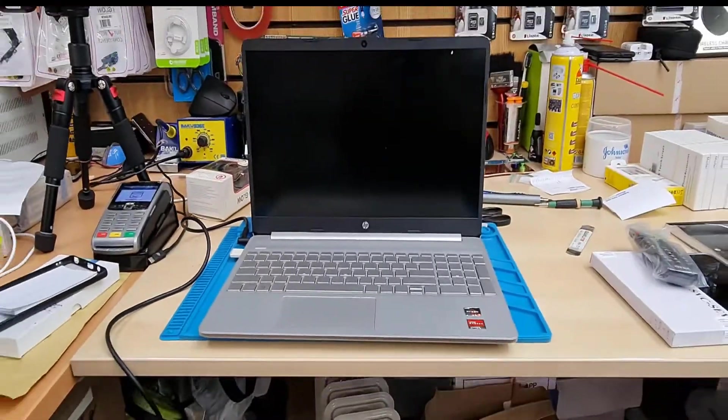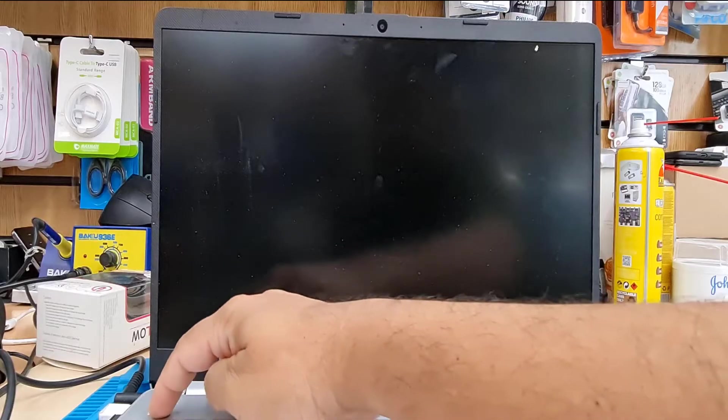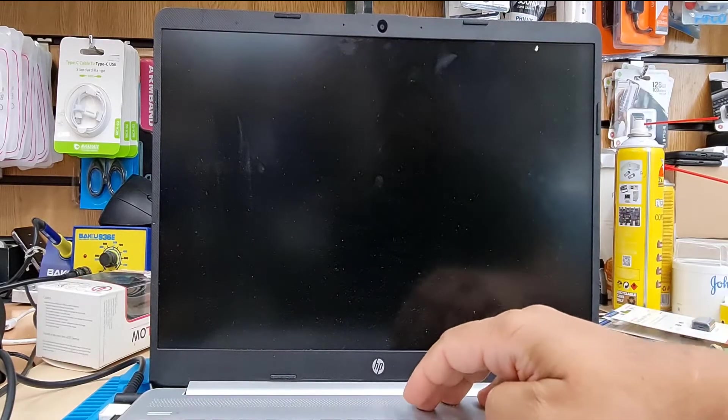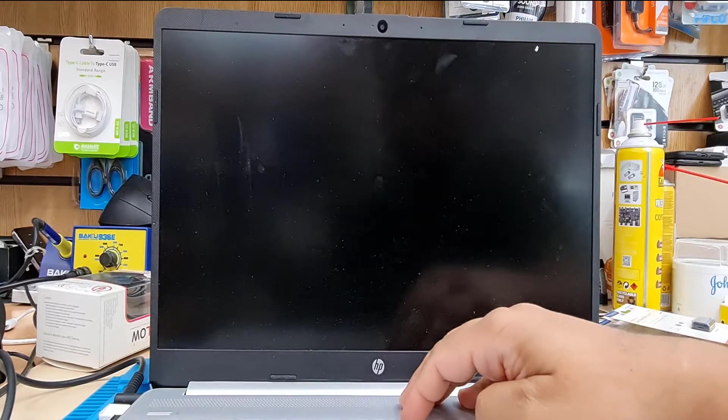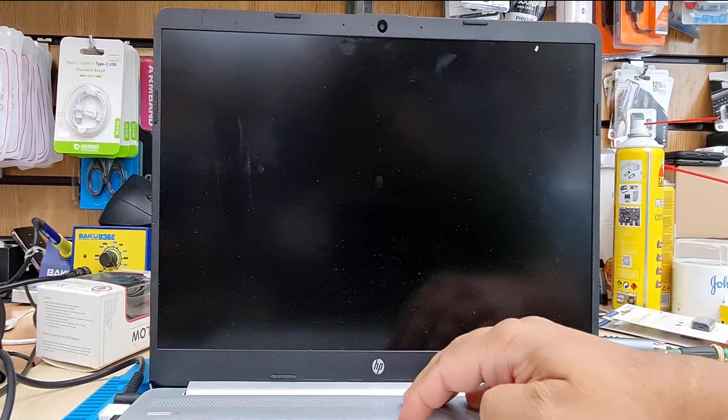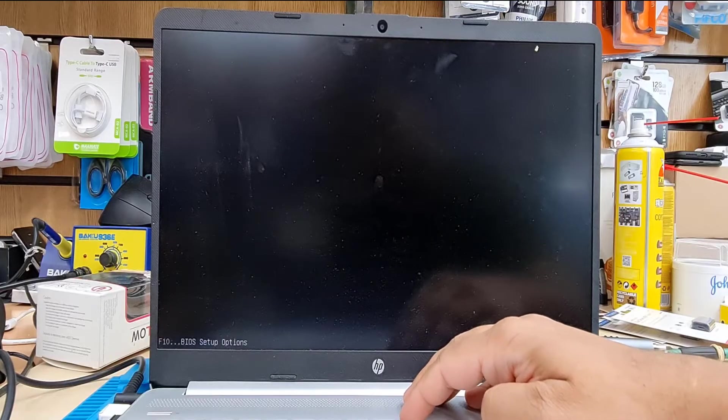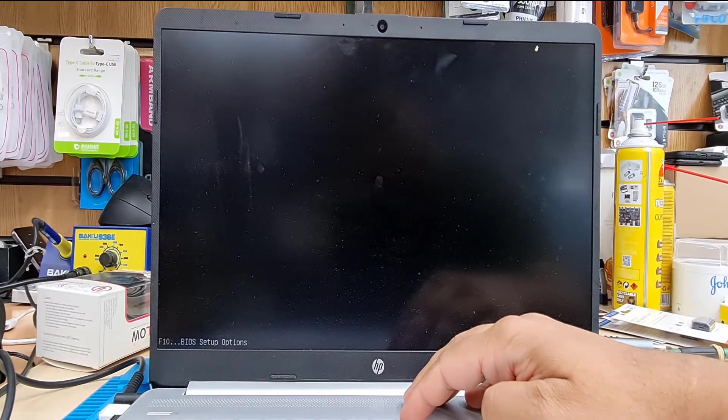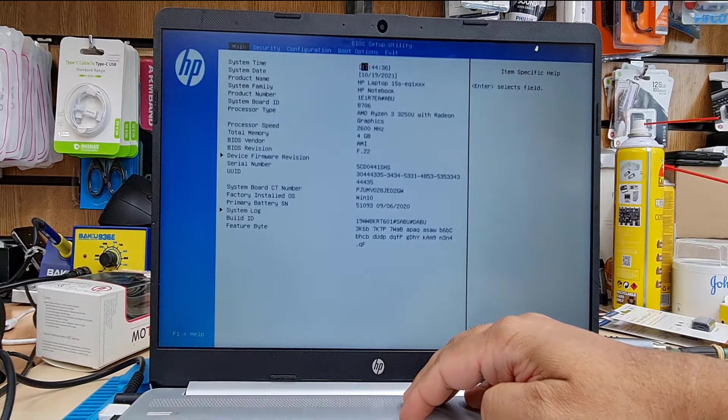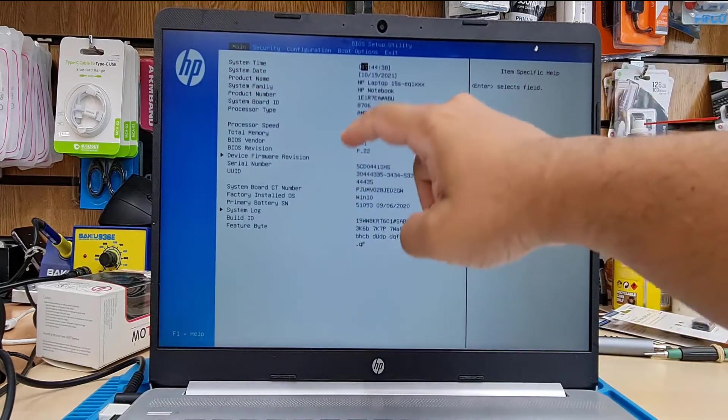Now I'm going to press the power button, straight away I'm going to go back to F10 to get into BIOS. Sometimes it takes a couple of attempts.